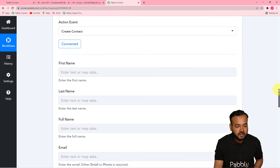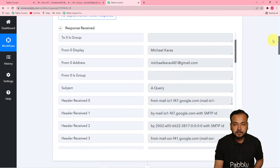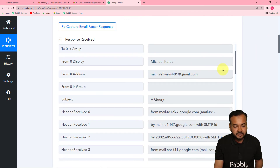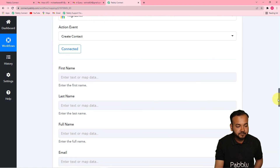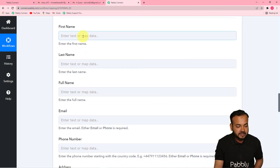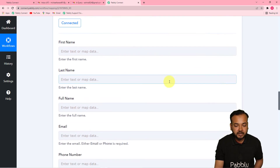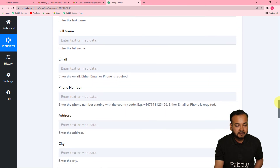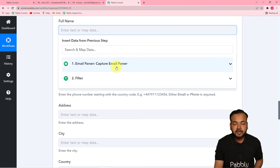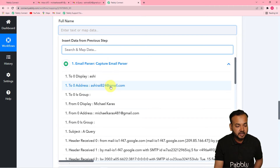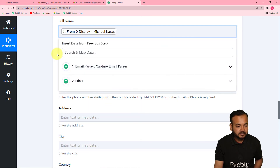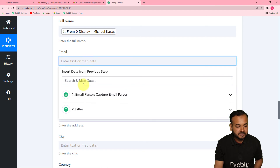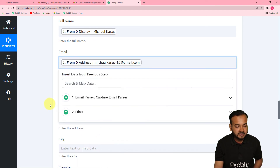We got the contact details of our lead from the first Email Parser step — the sender's name and email address. I'm leaving the first and last name fields blank and mapping the full name by clicking the field, selecting the Email Parser step, and choosing the sender's full name. Then I map the email address field with the sender's email address from the same step.